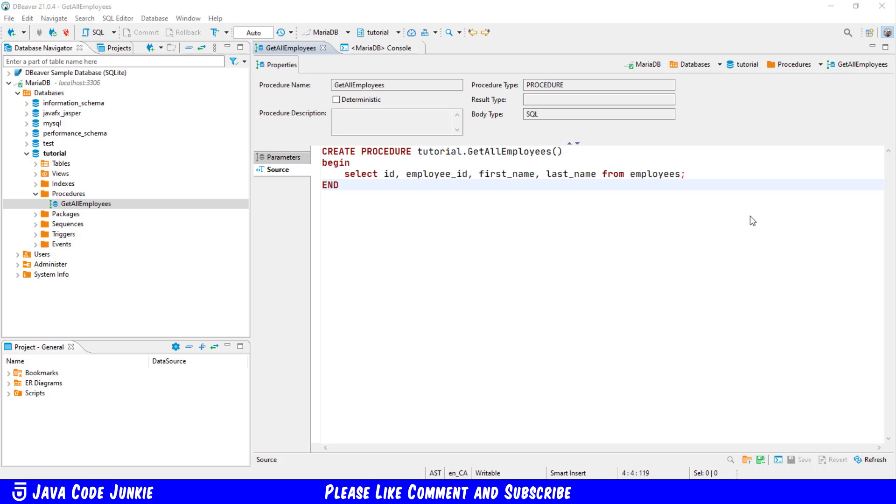Our first example of a stored procedure simply got all of the employee records in our employees table. Stored procedures can also have parameters such that we can pass a parameter to a stored procedure that can be used in our SQL code within the begin and end block. Let's create another stored procedure.